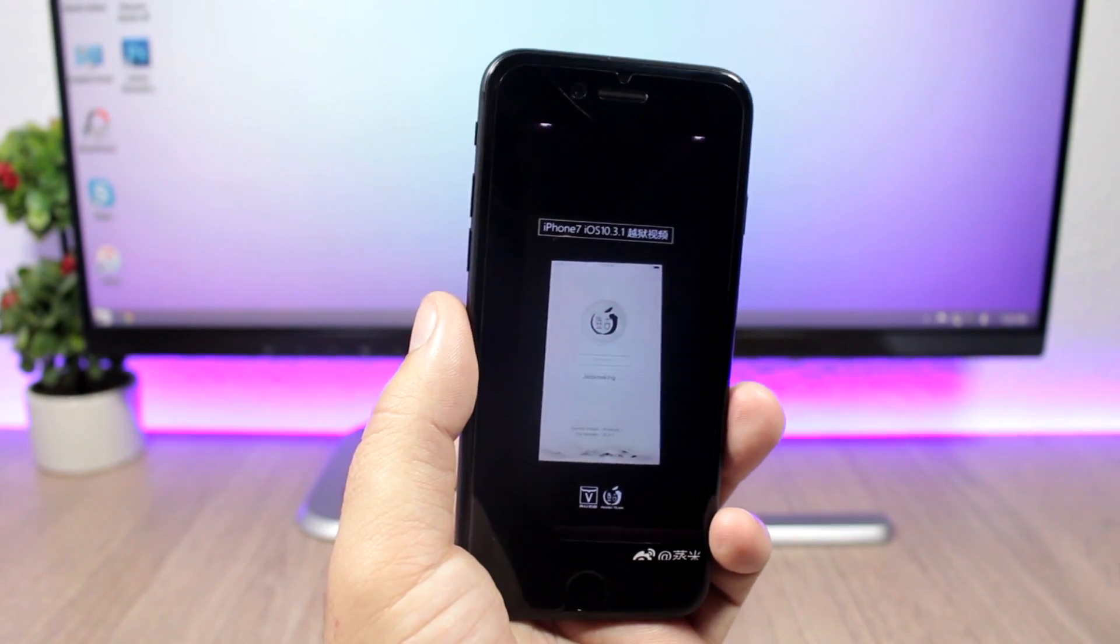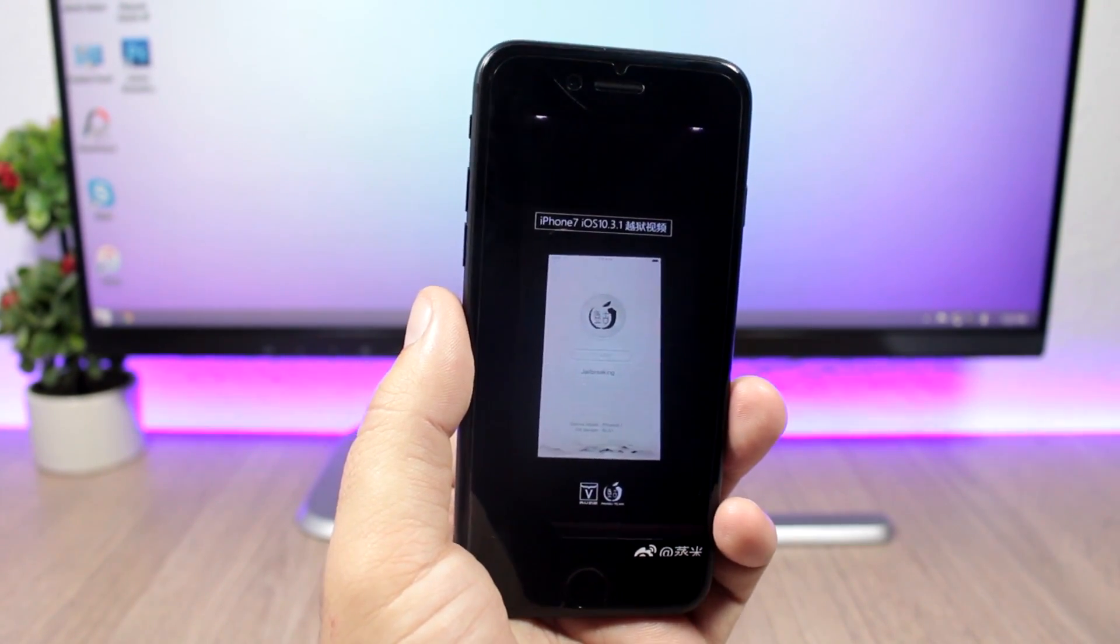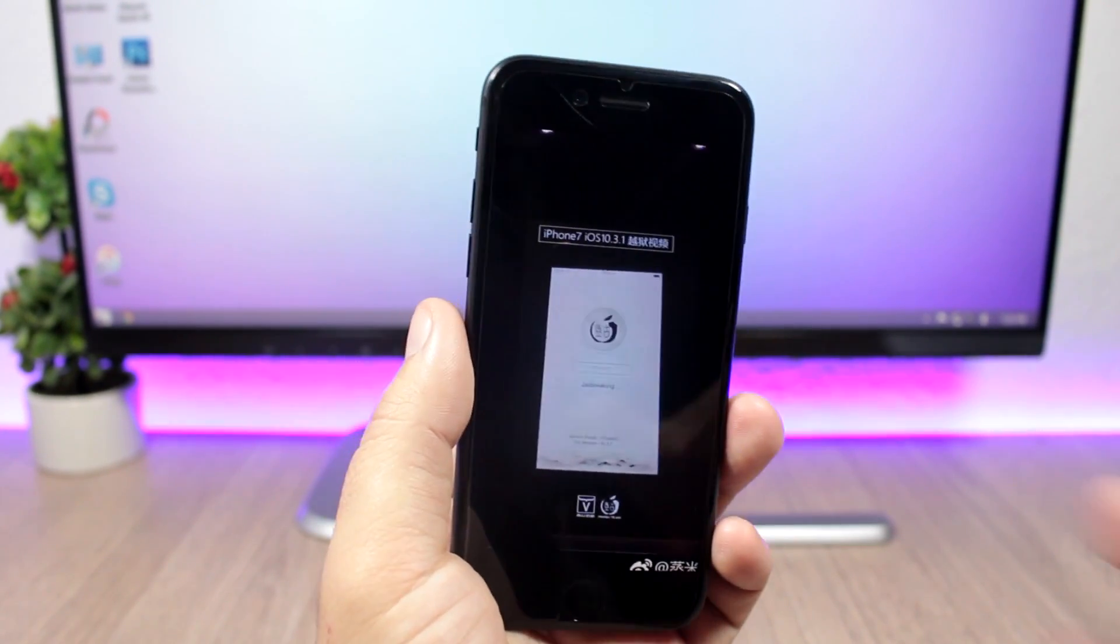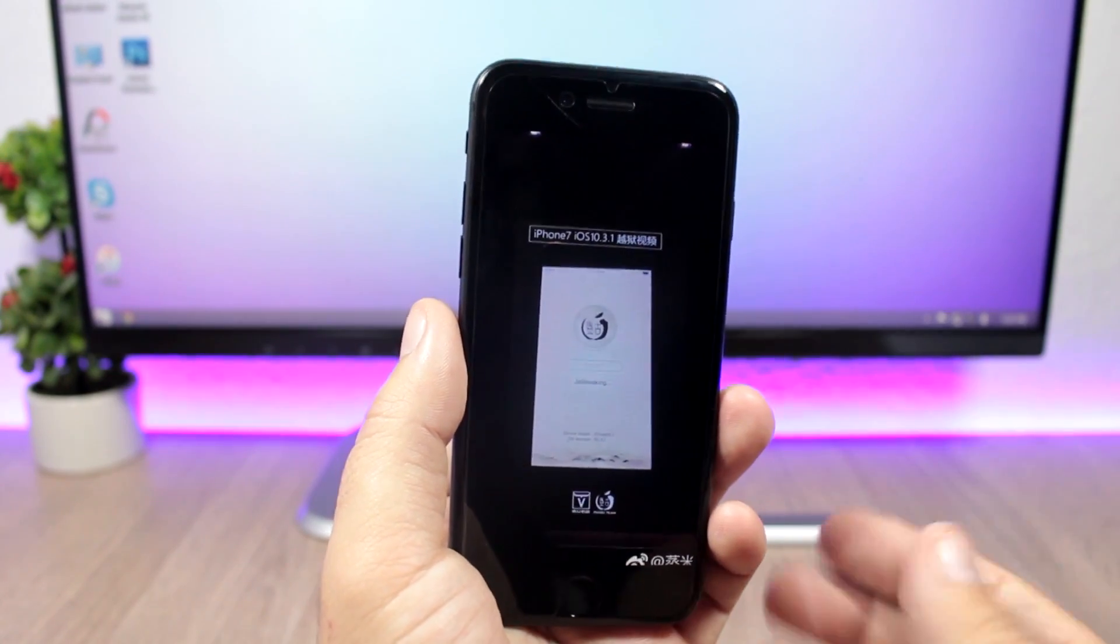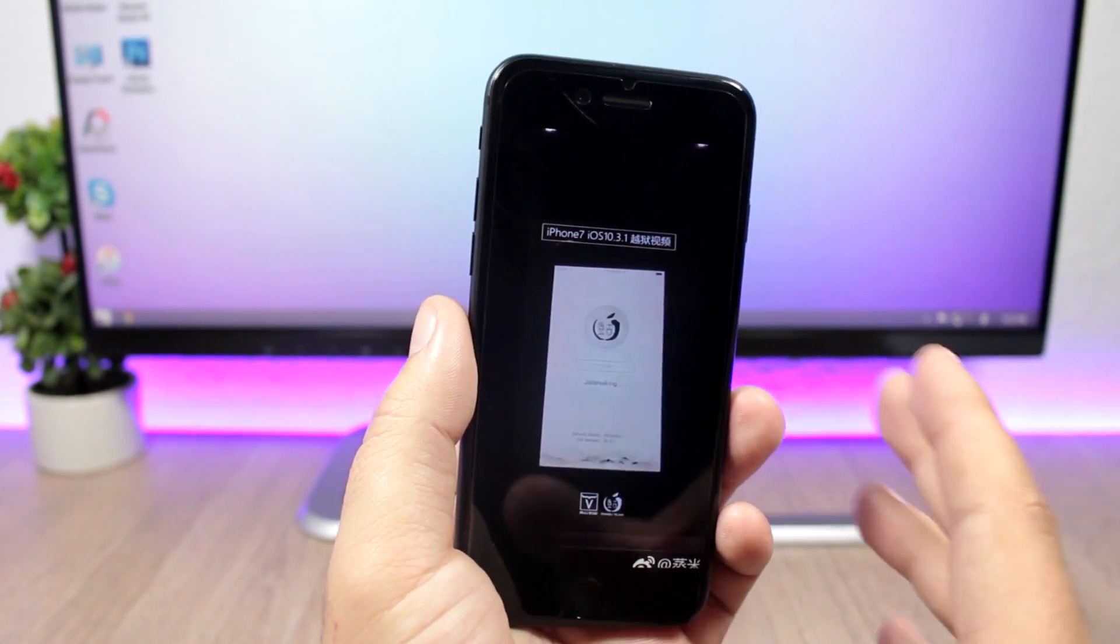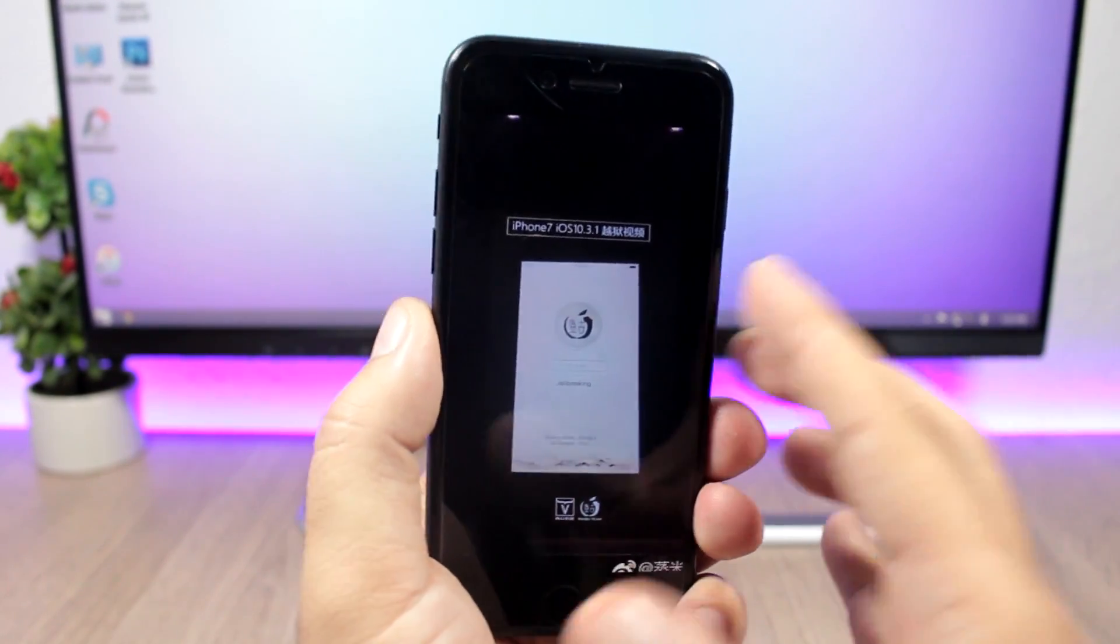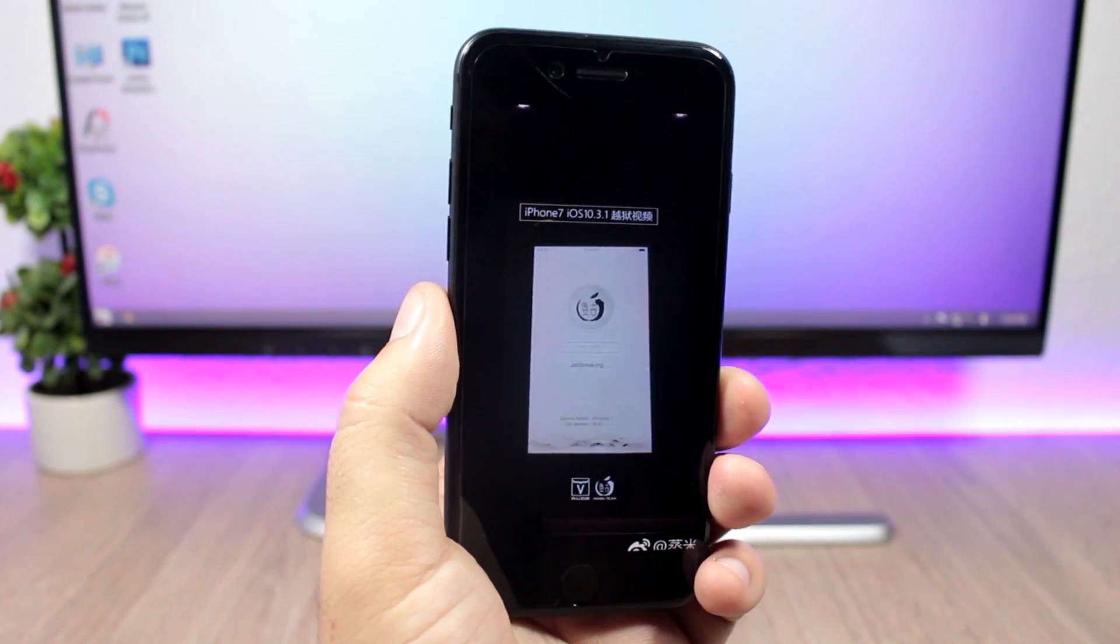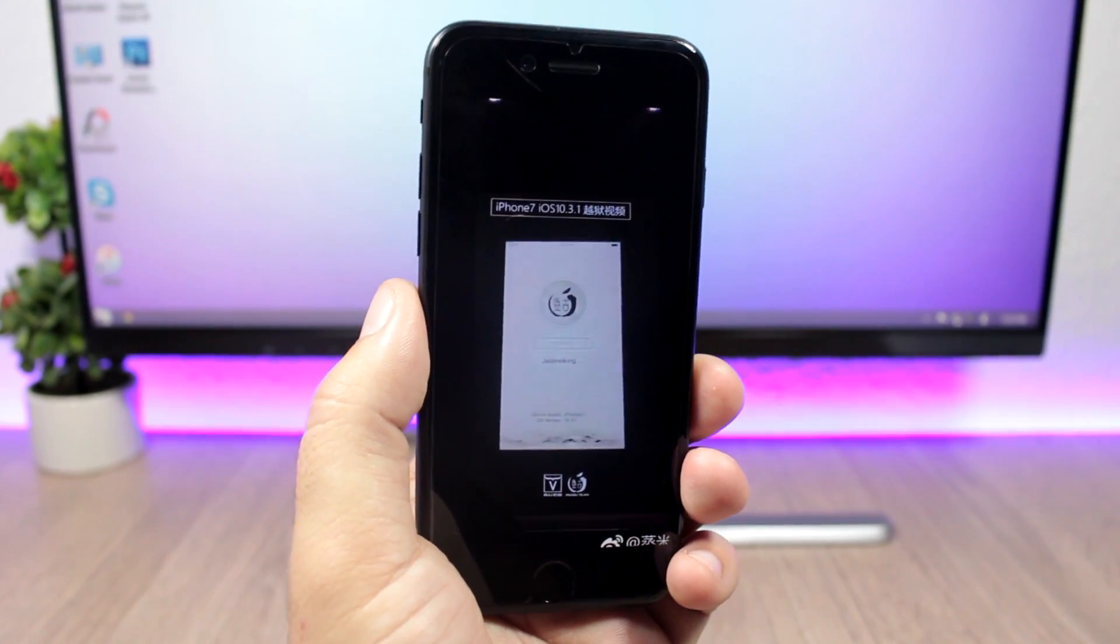As you probably know by now, the Pangu team has demoed their jailbreak for iOS 10.3.1. You can see it right here, this is a picture from the conference where they did show the jailbreak for iOS 10.3.1, but not for 10.3.2.